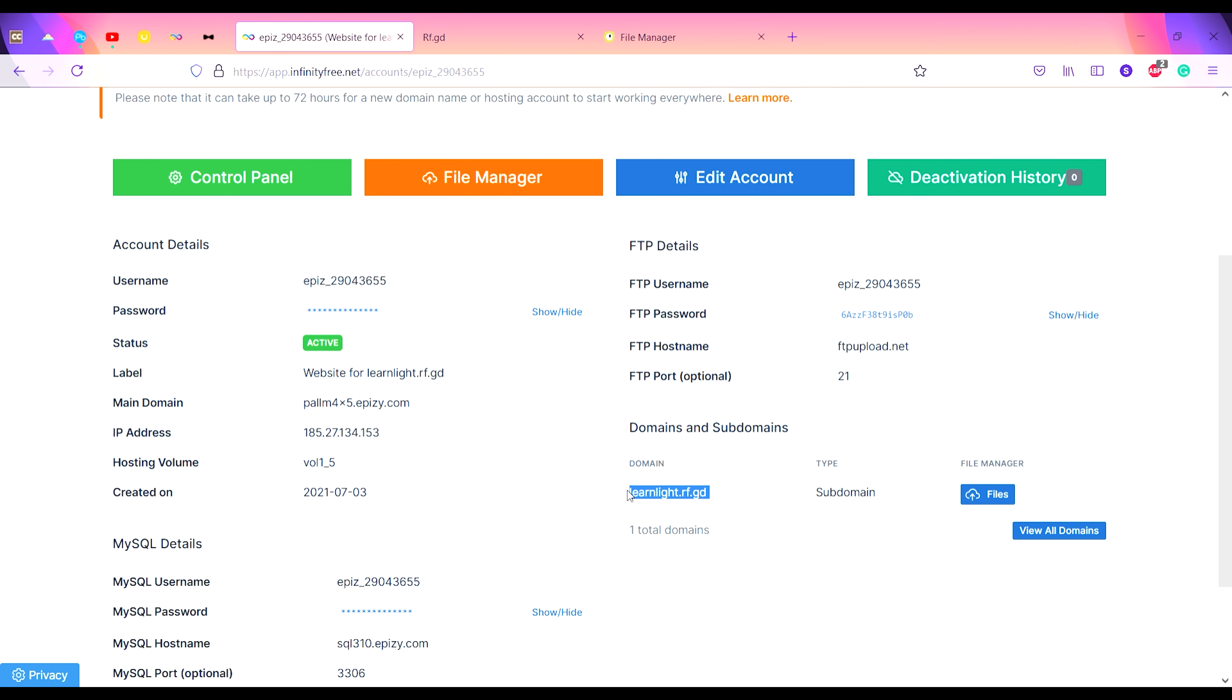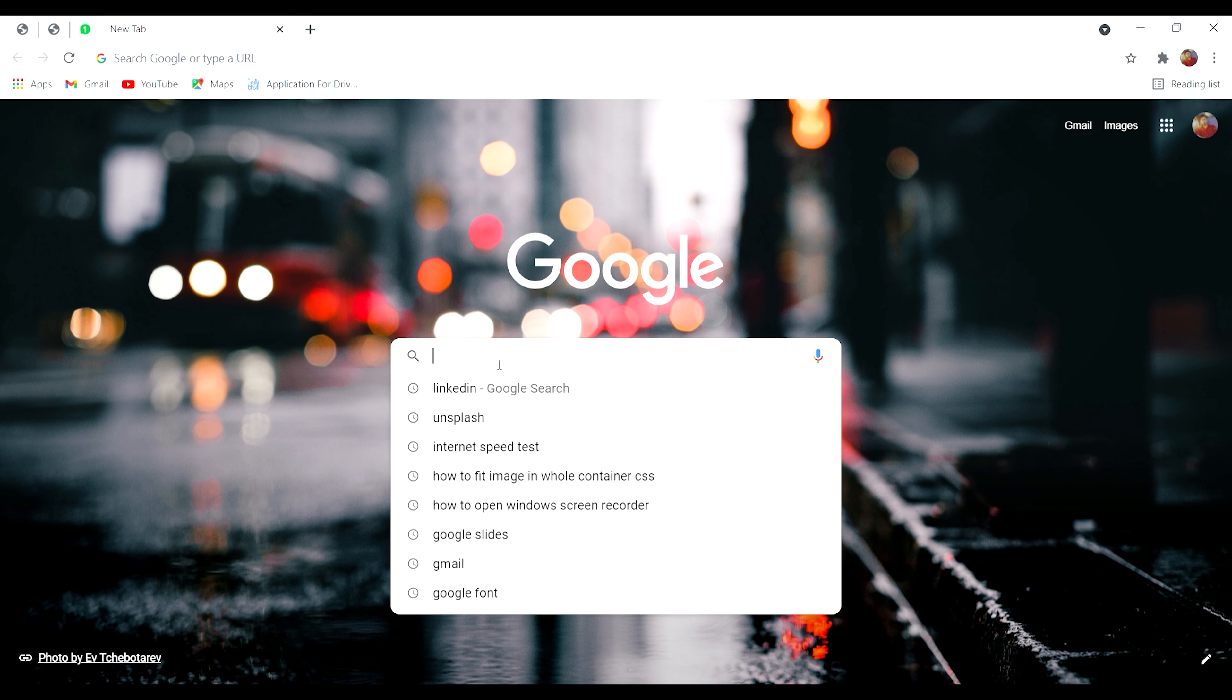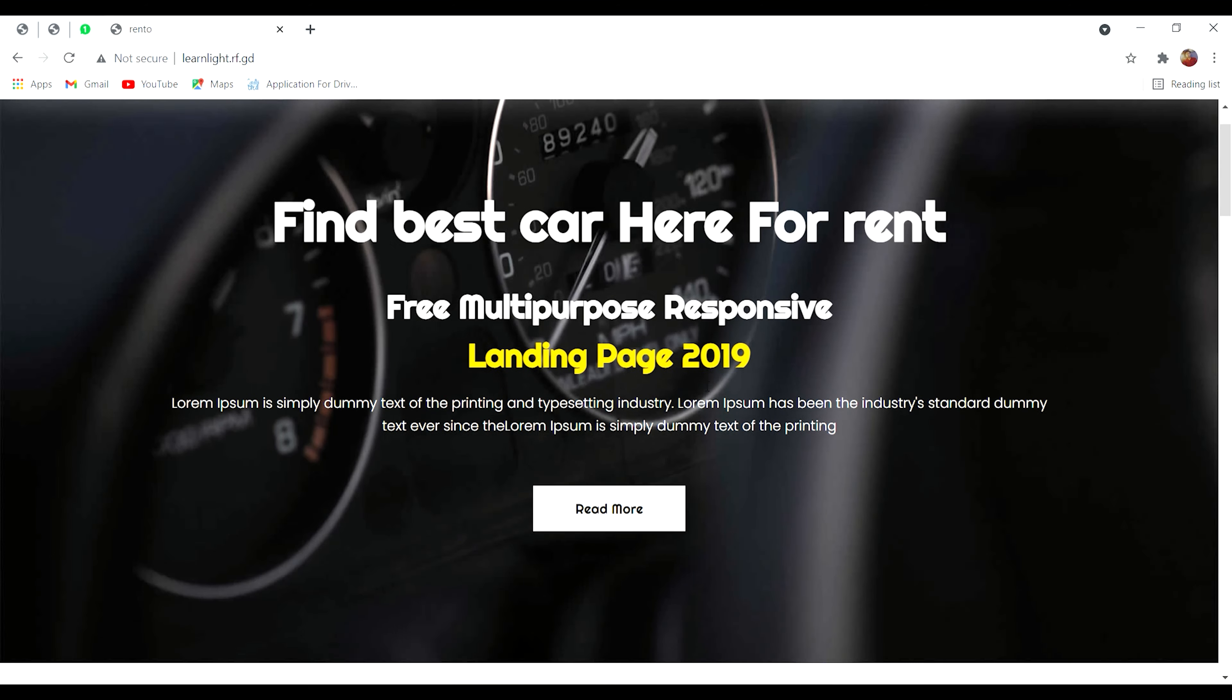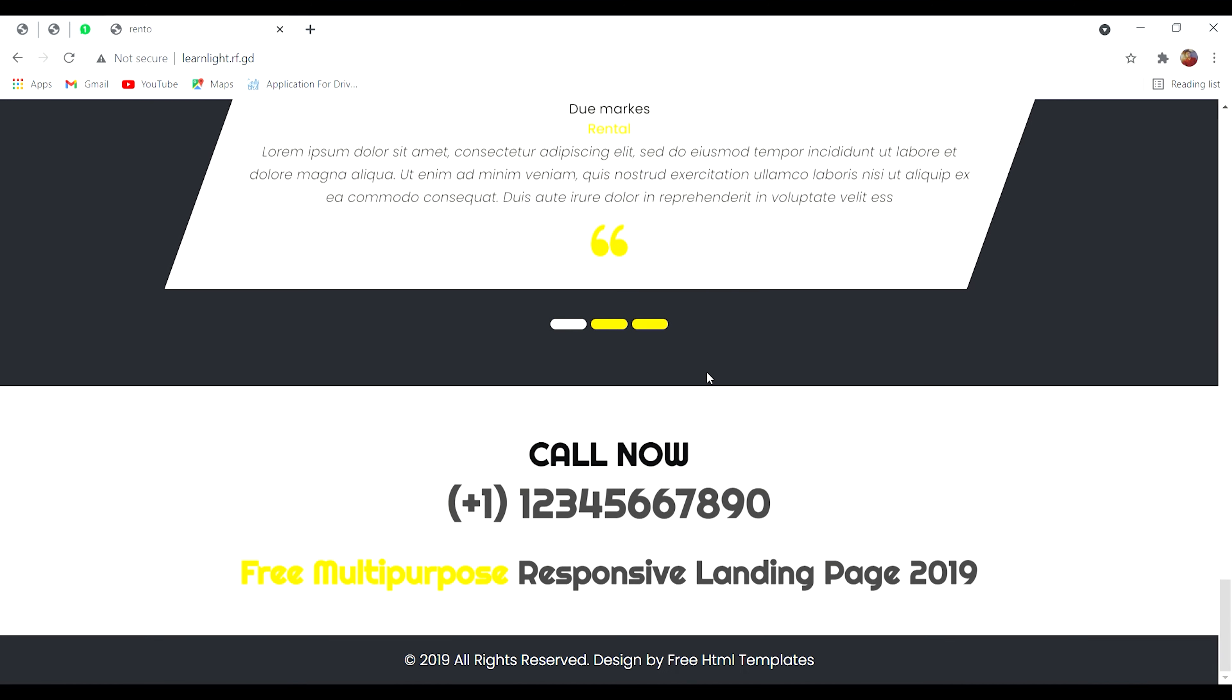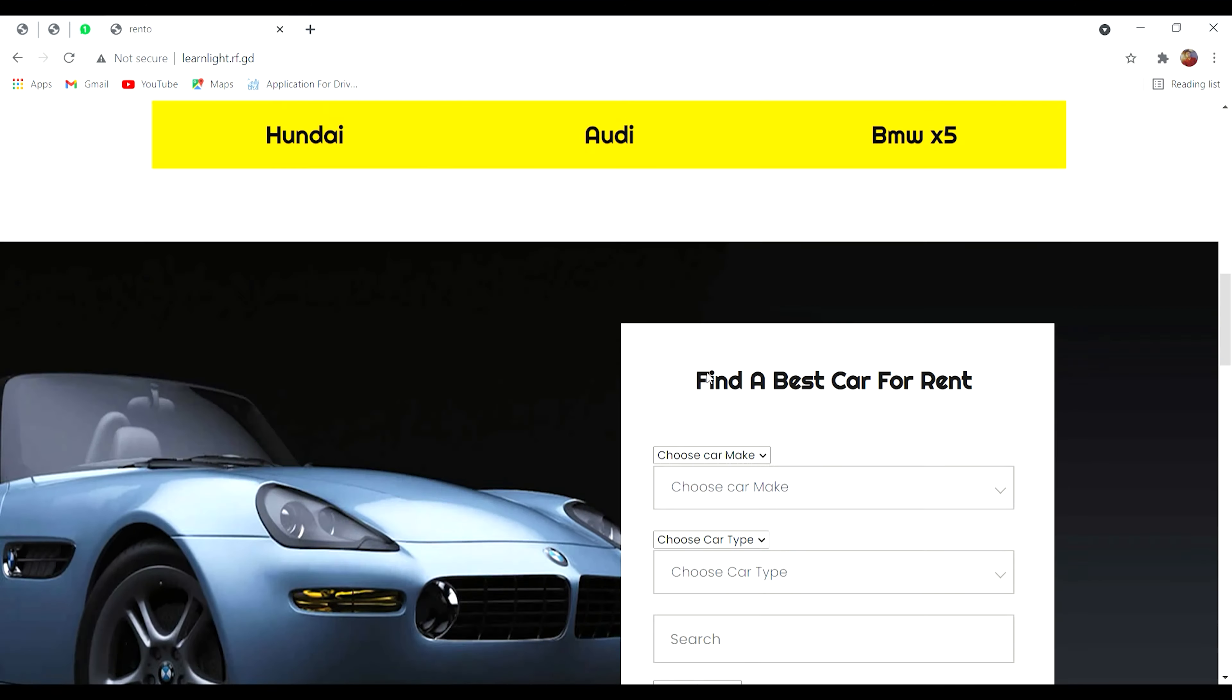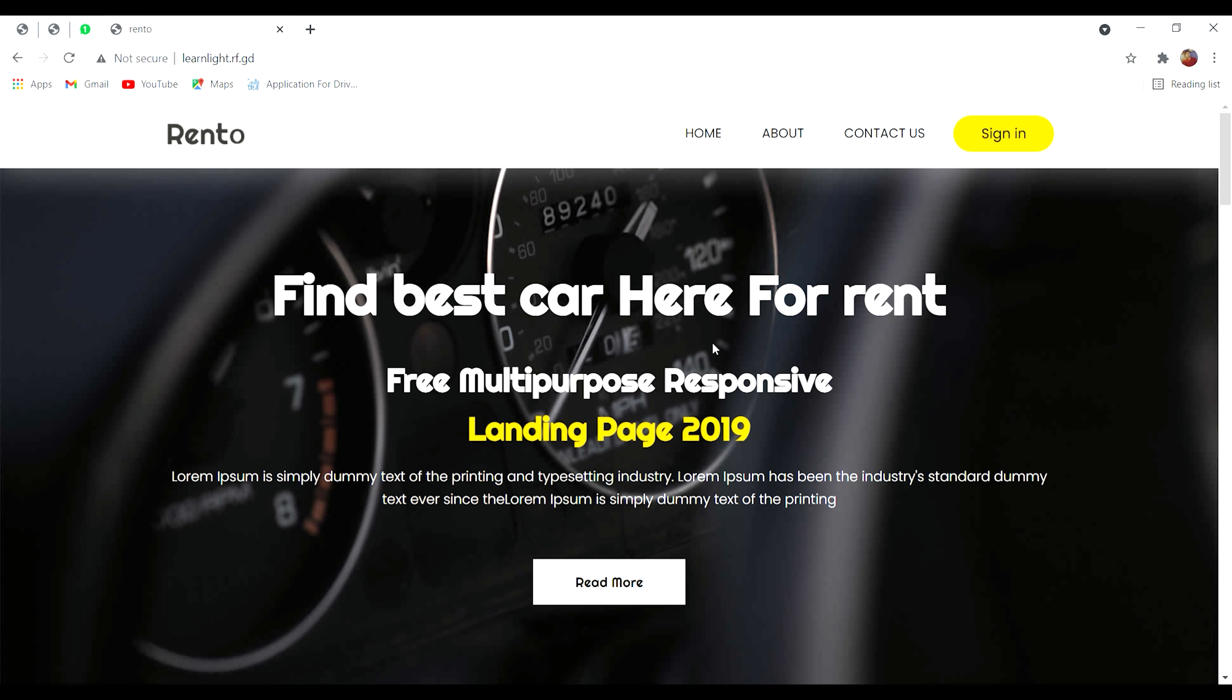Simply copy this link and open Google browser. Paste the link here and click enter. See, the website is hosted. This way you can host your website online for free. Thank you for watching.